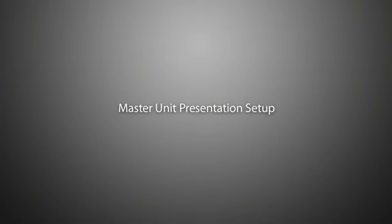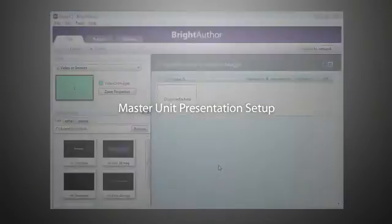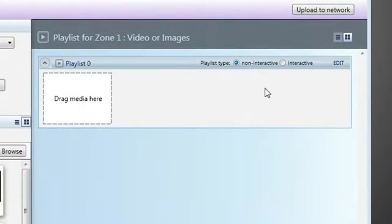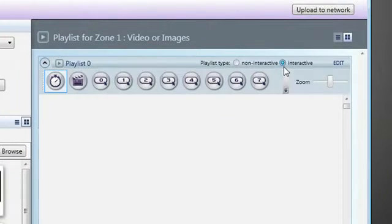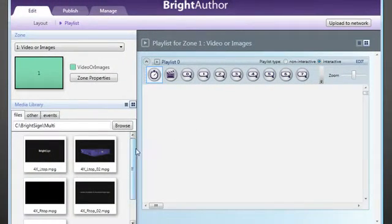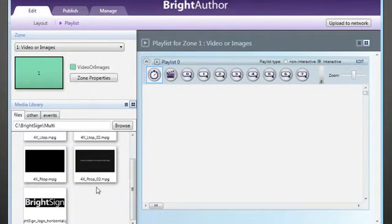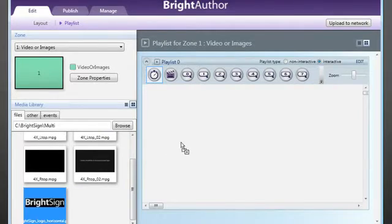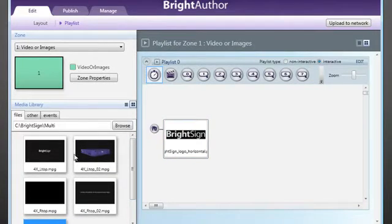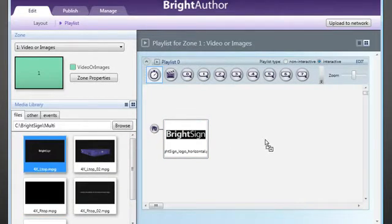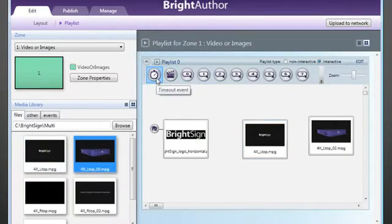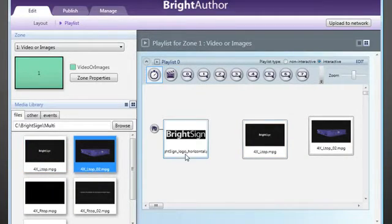Now let's set up the master unit using BrightAuthor. First, we'll select our playlist type to be interactive. In this example, we'll use a timeout event to start a multi-screen presentation. We'll set this up like a normal timeout-triggered video presentation. Using a graphic as our initial state, we'll then set up a timeout event of 30 seconds.